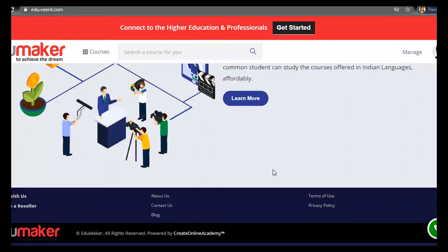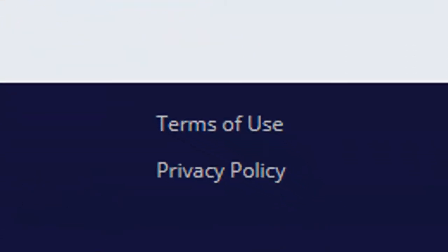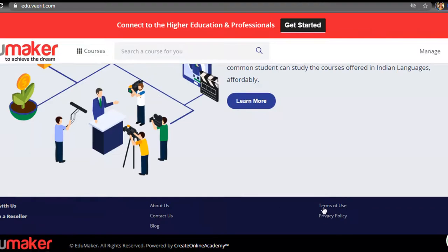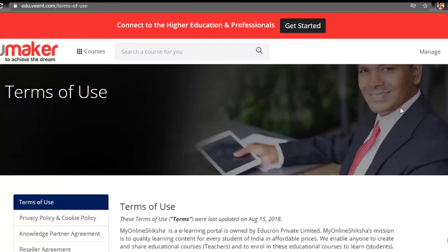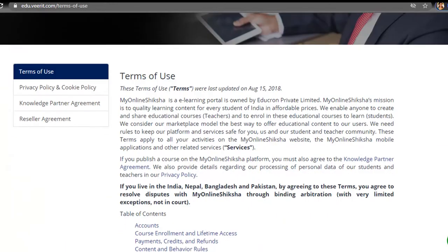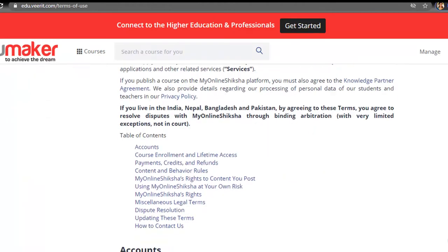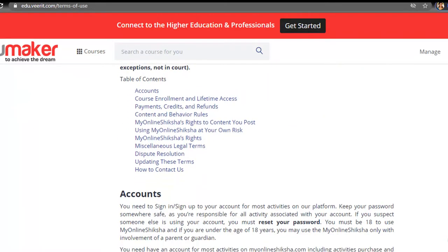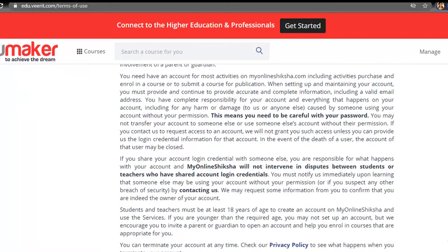Similarly for pages like privacy policy and terms of use, you can put the content in the format of your own desire. The amount of content you can put is unlimited and you can always check with our system support team to help you with these things.